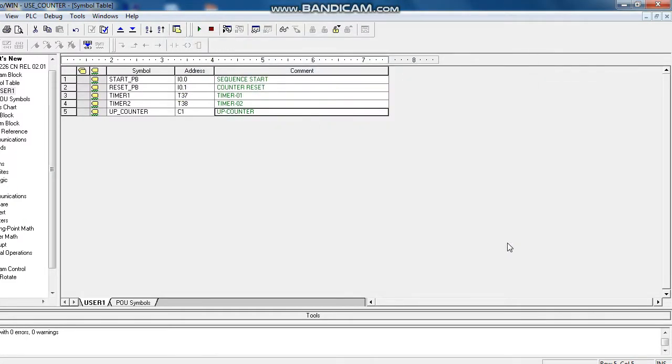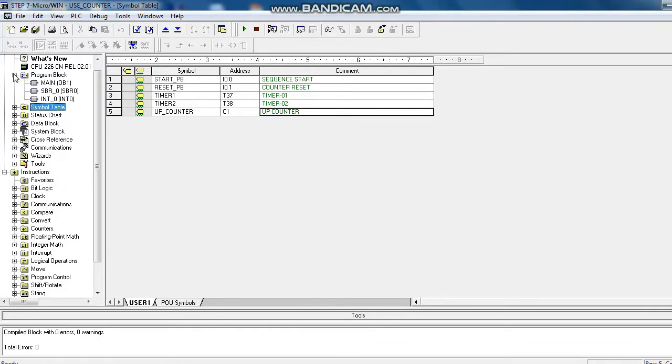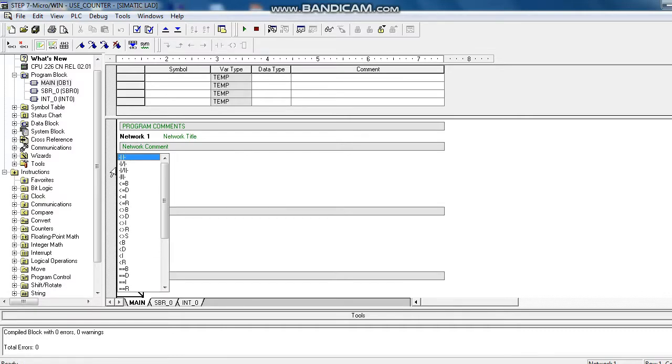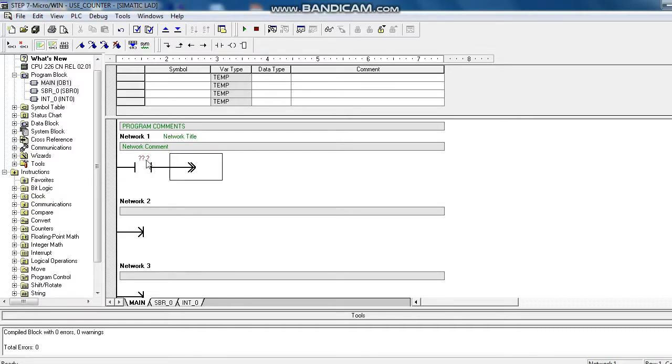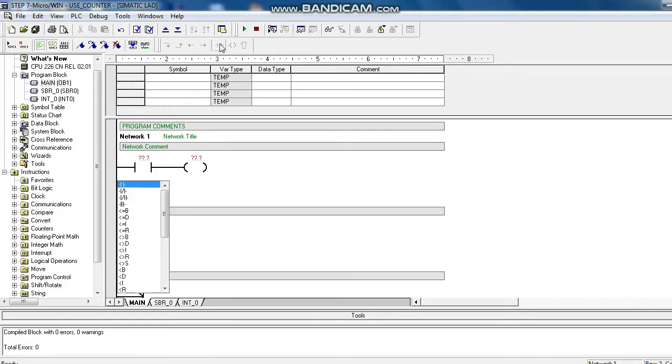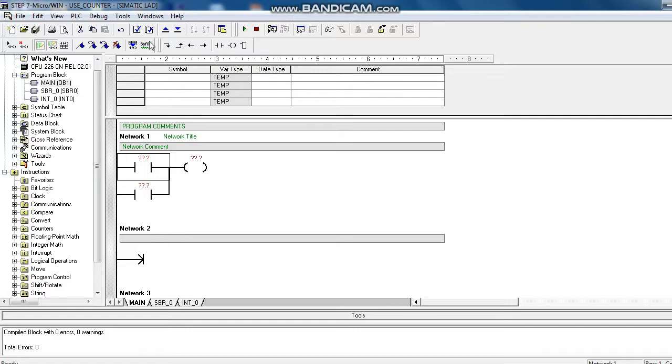Now we will start the main program. Go to main block or observation block. Insert a normally open contact, relay coil that will be used as a motor. I will use a latch circuit.